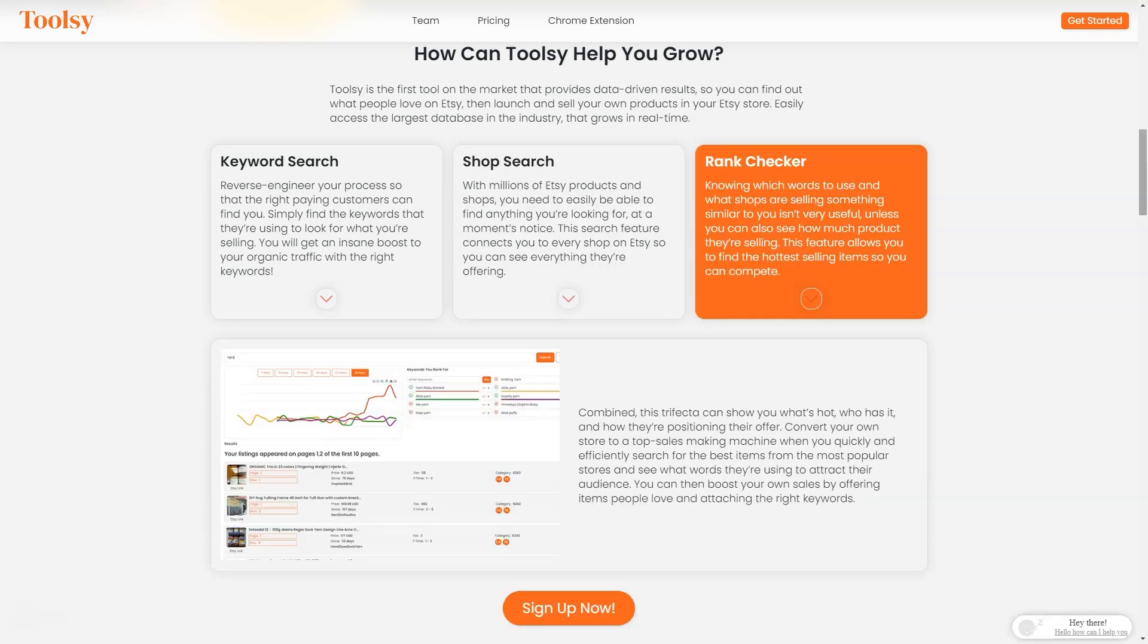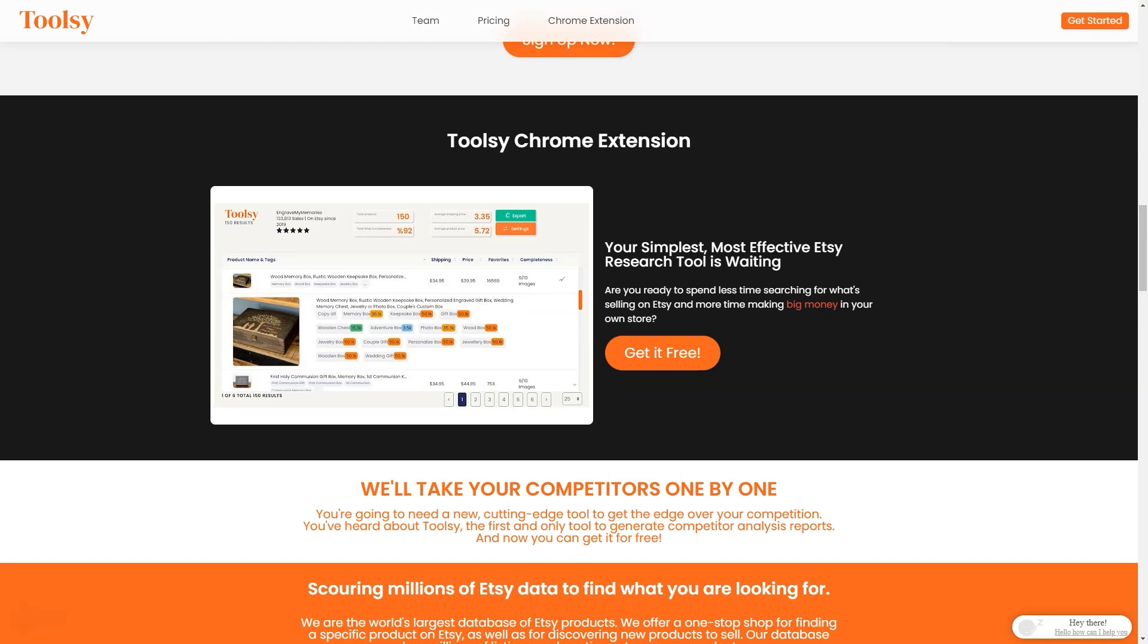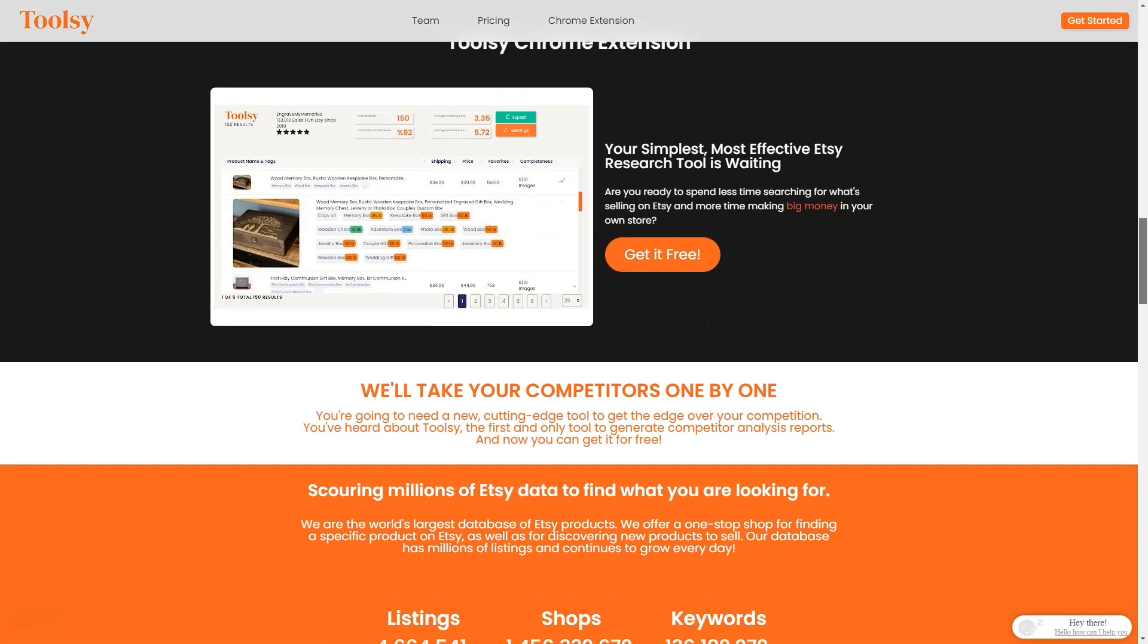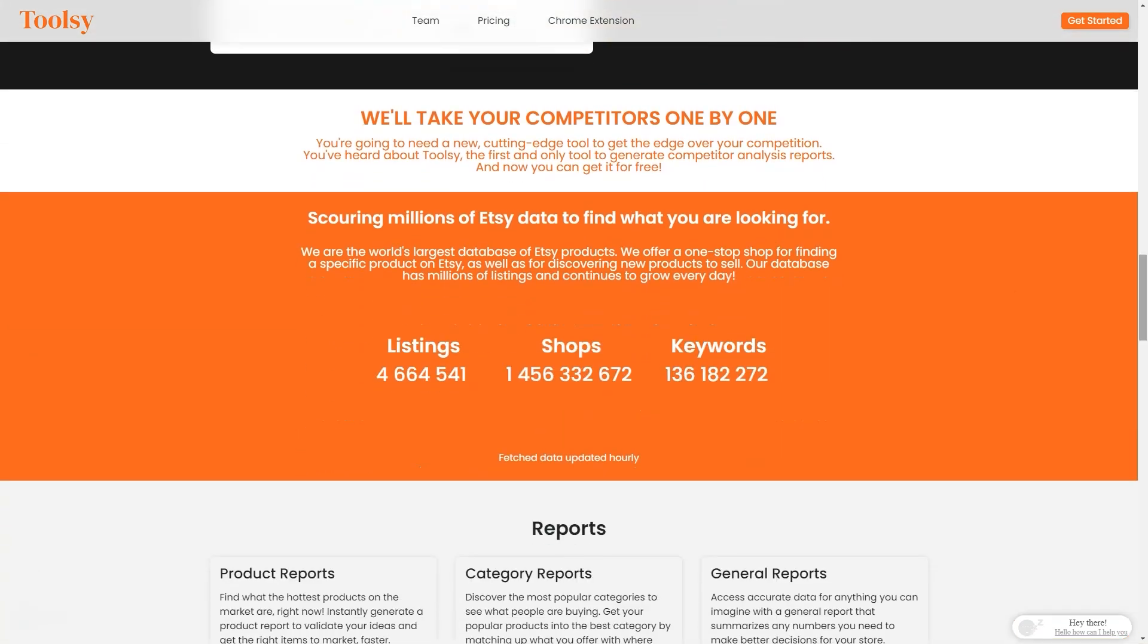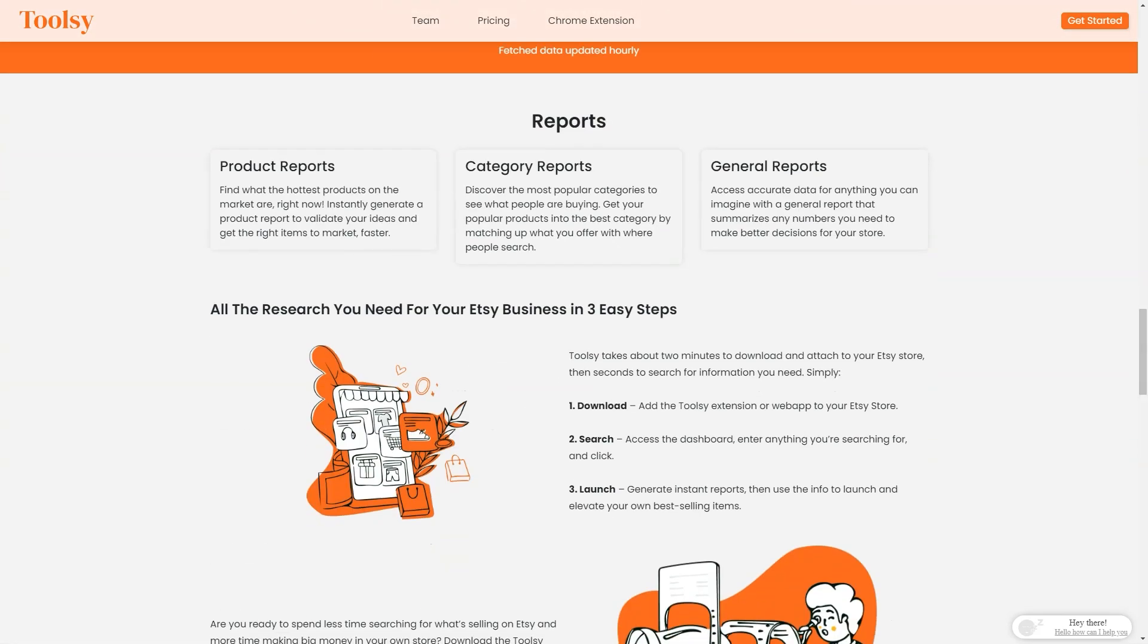You can also do a store search to see what other Etsy stores offer and what's popular. This feature connects you to every store on Etsy so you can see everything they offer. And if you want to see how much product they're selling, Tootsy also has a Rank Check feature that allows you to see the best-selling items. With these three factors combined, you'll have a clear understanding of what's hot, who has it, and how they're positioning their offerings.